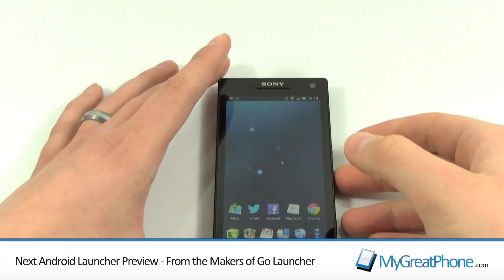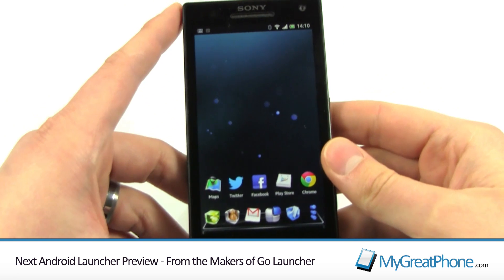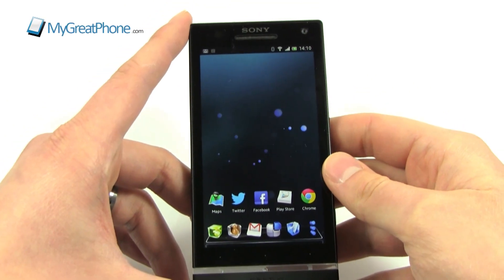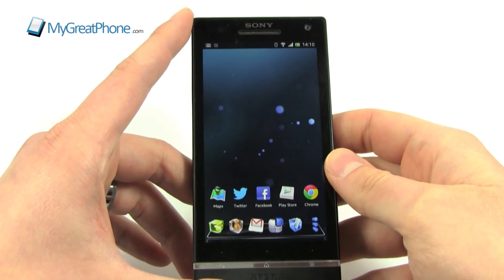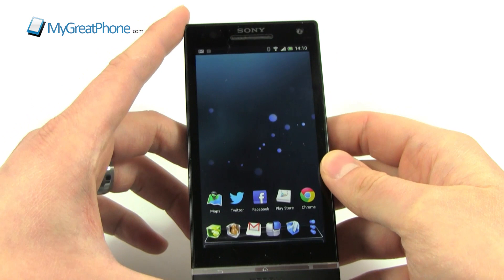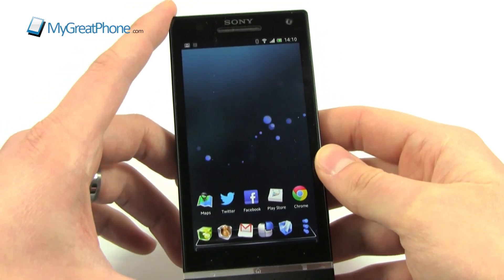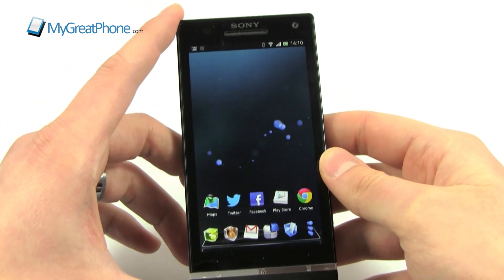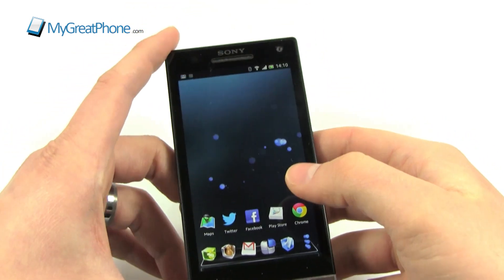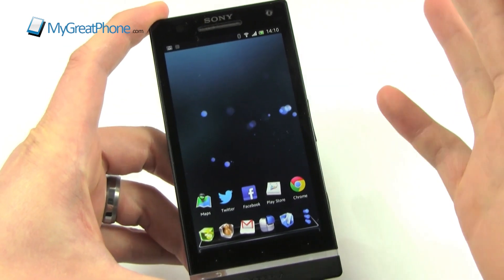Hi guys, Dazzo from MyGreatPhone.com. This is the Next Launcher from the guys that brought you Go Launcher, Go Launcher Pro, and Glow Launcher X. It's basically a new take on a launcher — not so two-dimensional, not so flat. It's a very, very dynamic launcher.